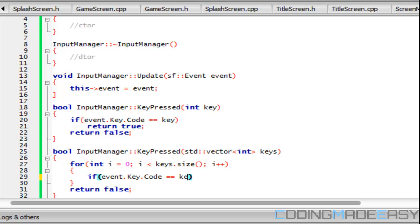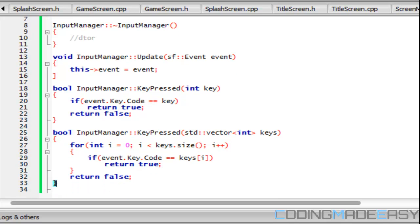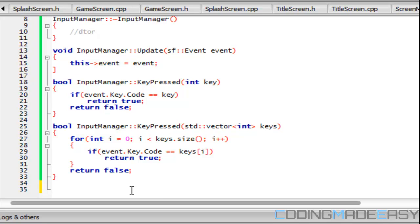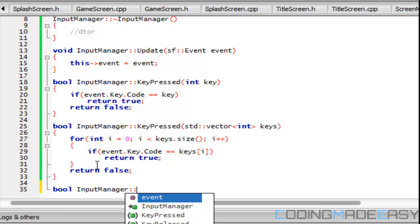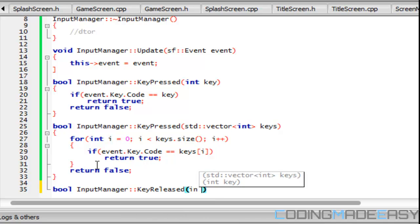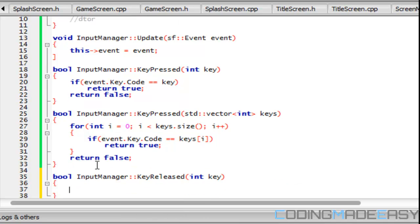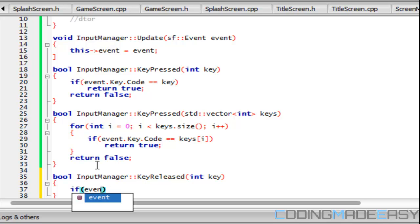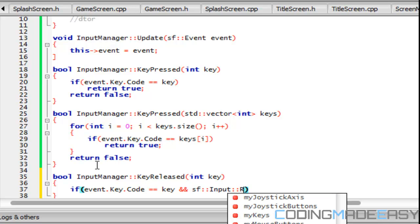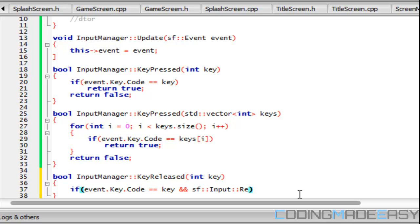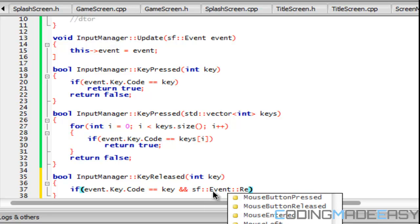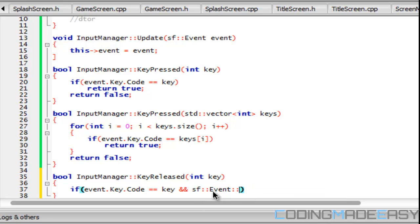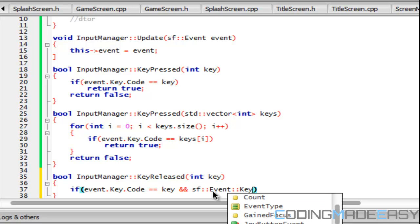For key release, there's two things we could do. We can calculate a previous event and our current event and then compare the two, or we could do it the SFML way. Either way it's fine but let's do the SFML way since we're using SFML. So we'll say InputManager KeyReleased with int key. We'll say that if event.key.code equals key and SF event KeyReleased, that's it.